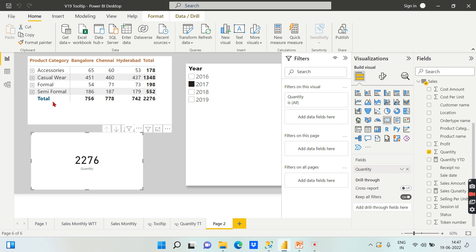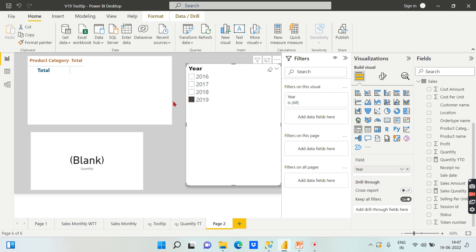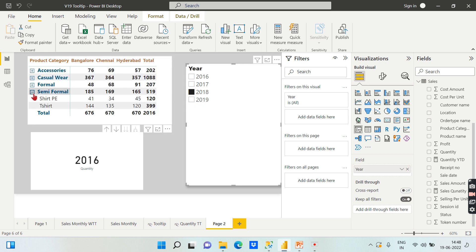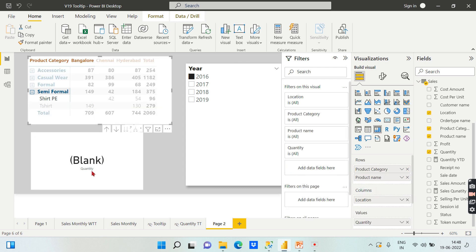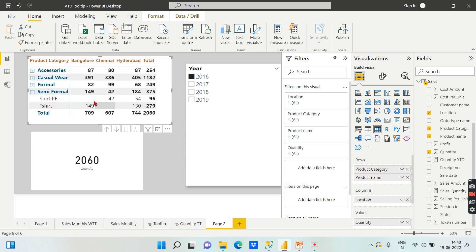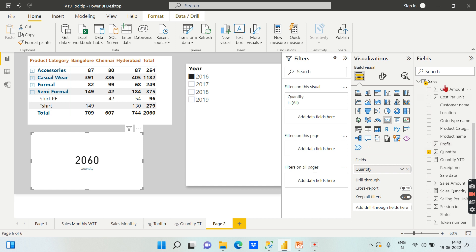We have product category-wise sales across each location and each year. In the semi-formal category for 2016, there are no sales, so it is showing blank. When you click on it, you can see this quantity measure is returning blank because the filter context — Bangalore and Surat — applied returns no data.